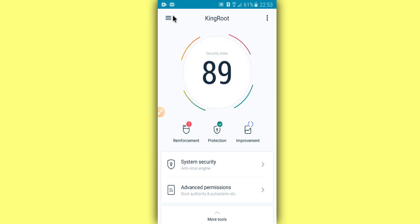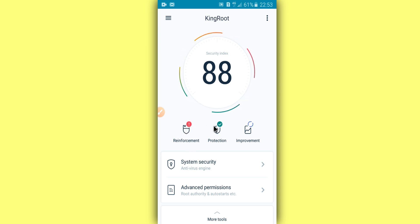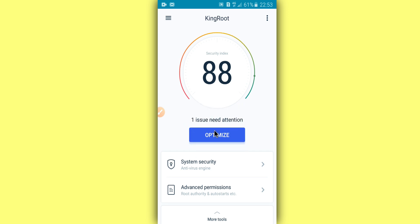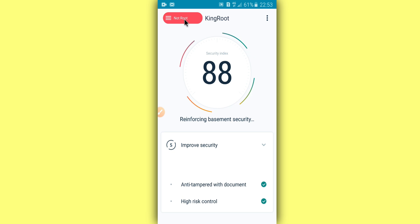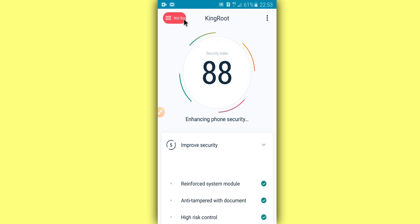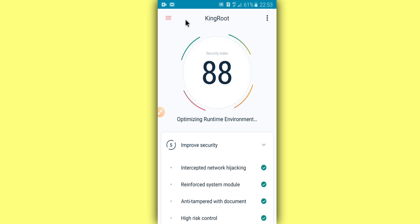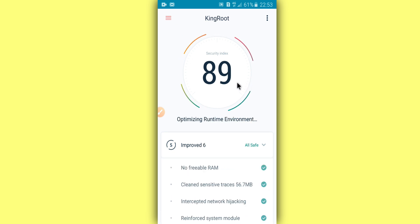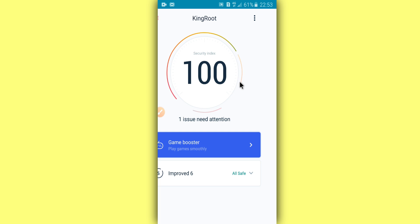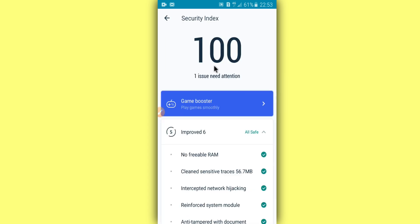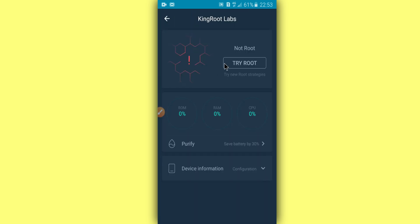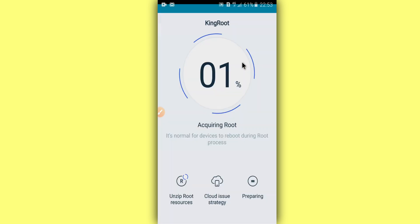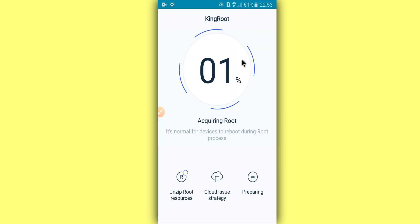Okay, let's try to root our device with KingRoot and see how it's going to be. Okay, then reinforcement protection improvement. Let's optimize. No, as you see up here on the left corner, it says that I don't have root on my device. Okay guys, now let's try to click on this tree that's on the right corner, I mean on the left corner, and click on Try Root.